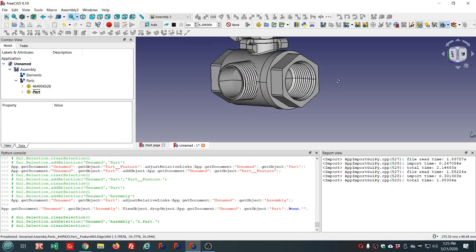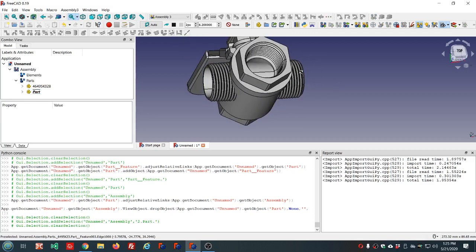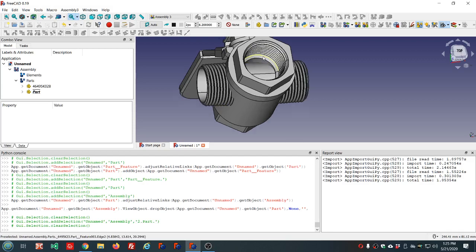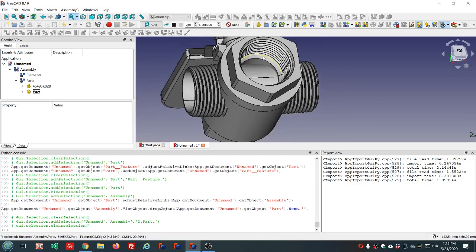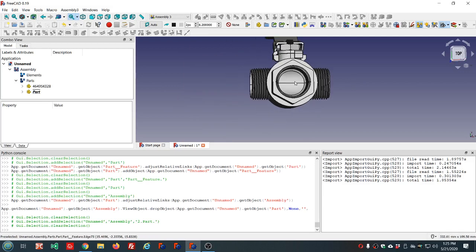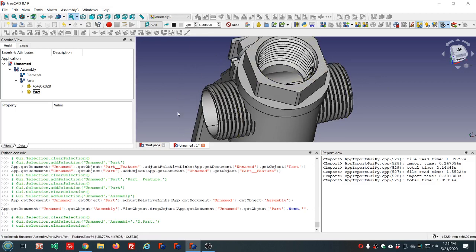I would like this to be assembled such that it looks like we screwed it into these threads here. The order of selection is important. The first part you select will be sort of the master and will stay put, and the second part you select will be moved.